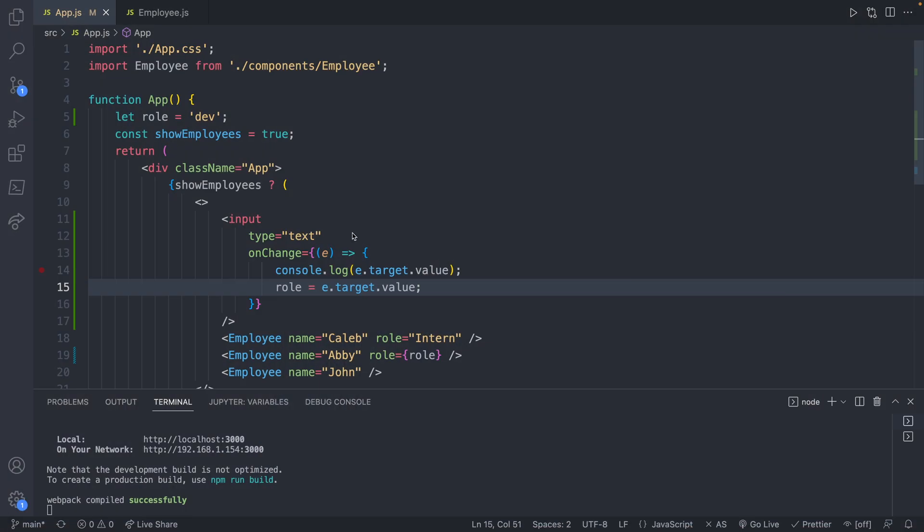And that's exactly where state comes in, and how it is different than a variable. We want to use a variable that is associated with the display on the web page. So to introduce state, we need to do an import.